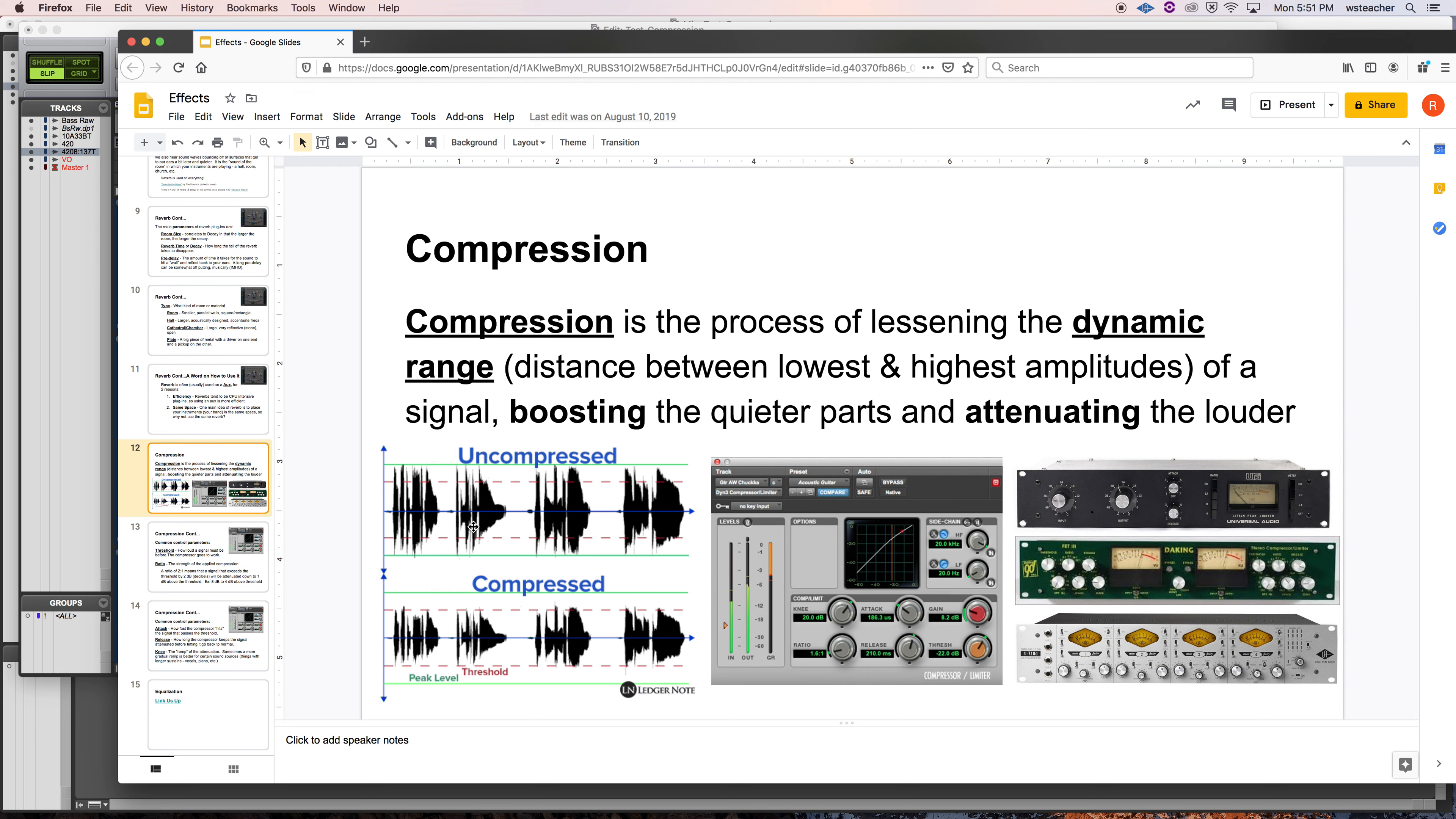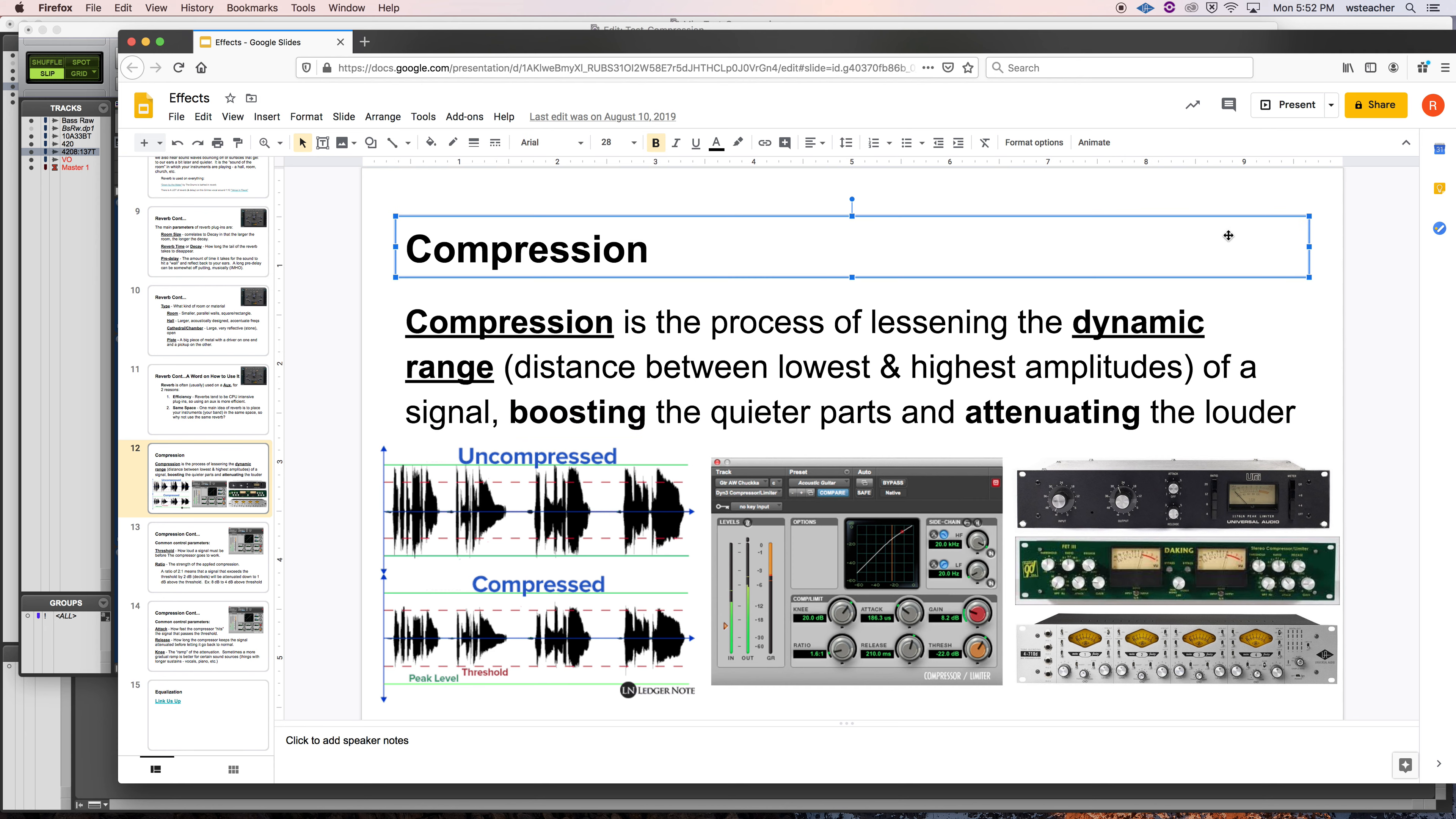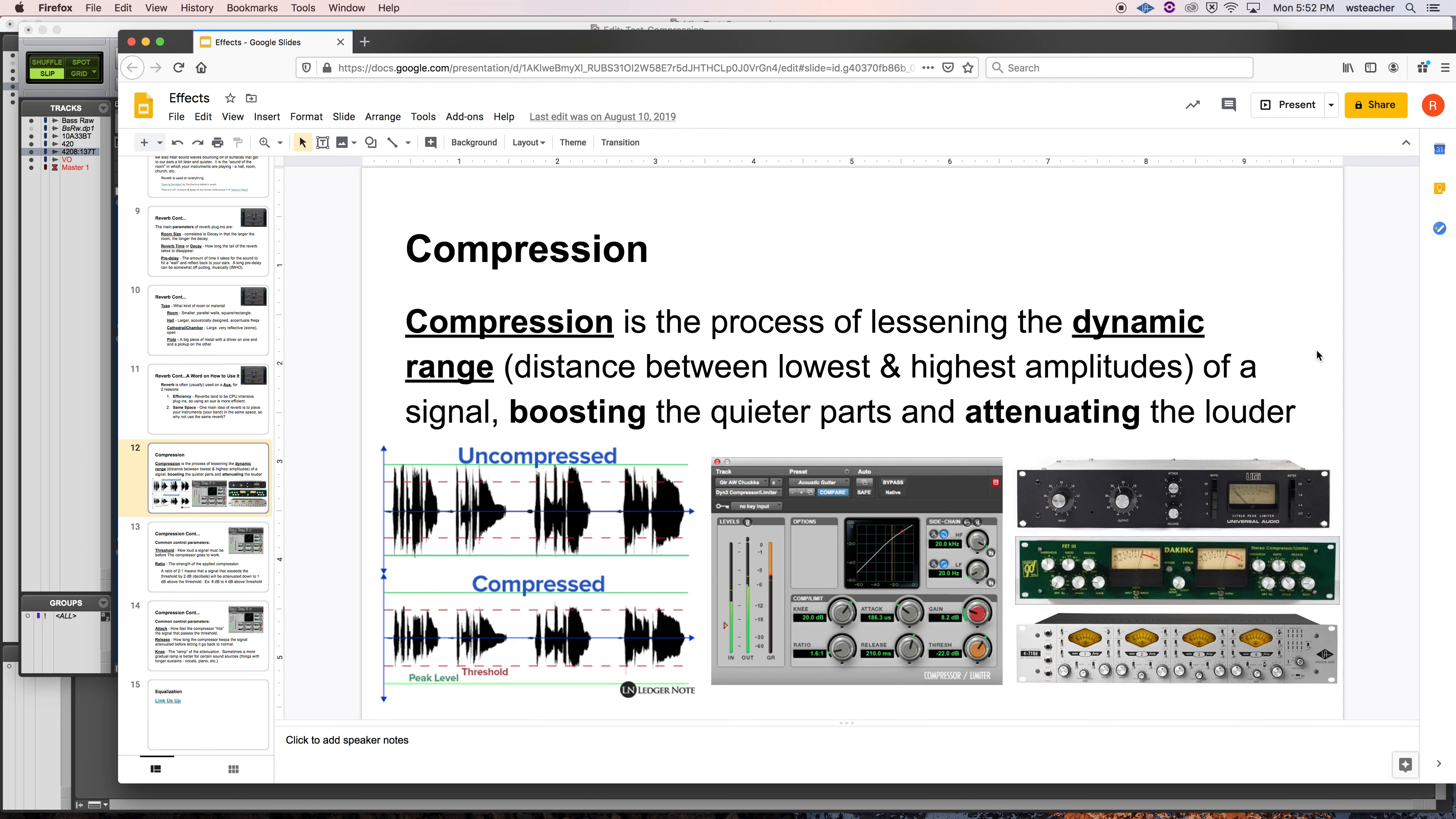This picture is pretty useful. So let's just talk to get the definition out of the way. So compression is the process of lessening the dynamic range, the distance between lowest and highest points of amplitude of a signal, boosting the quieter parts and attenuating the louder. Now attenuating is a super common word in audio production because compression is a super common utility and process. Attenuating means pushing down or the quieting of.